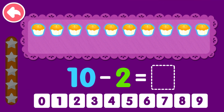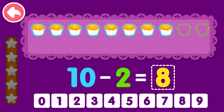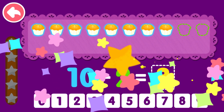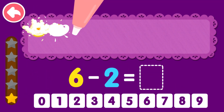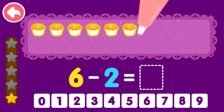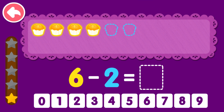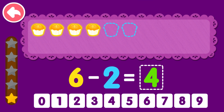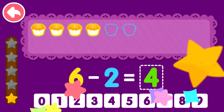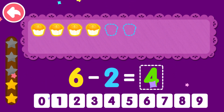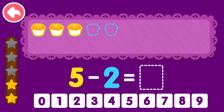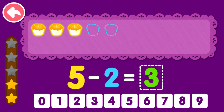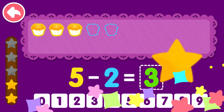10 minus 2 equals 8. You are a genius! 6 minus 2 equals...